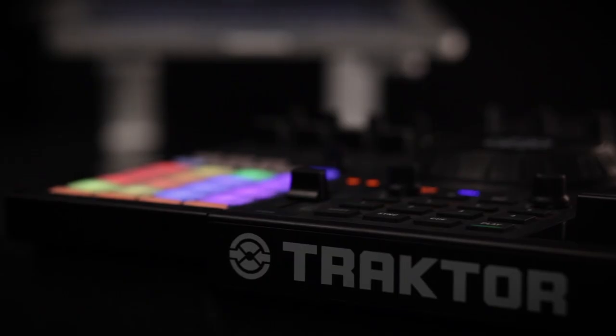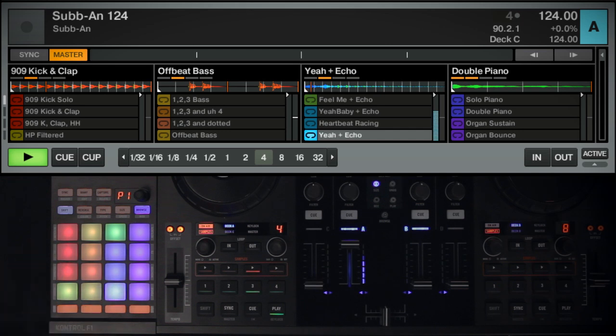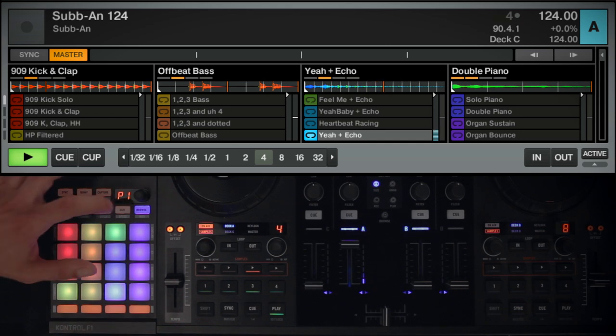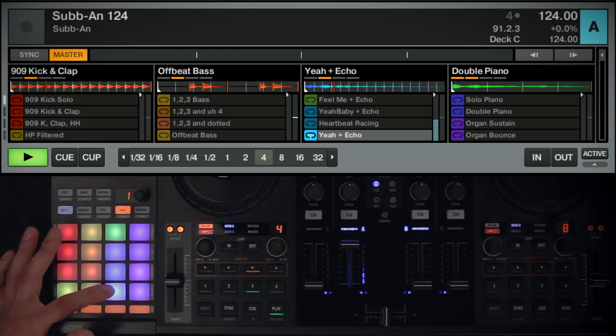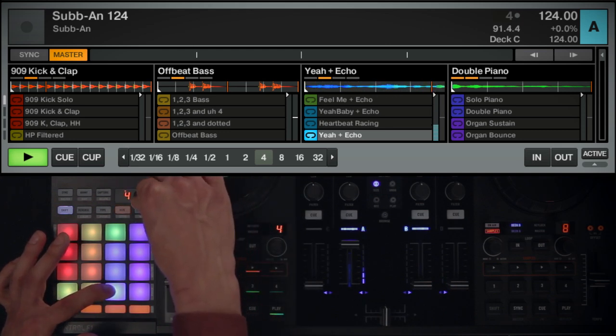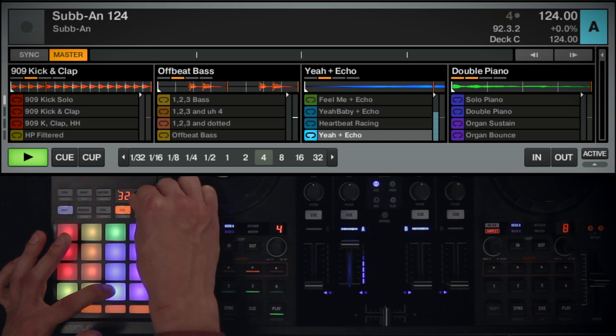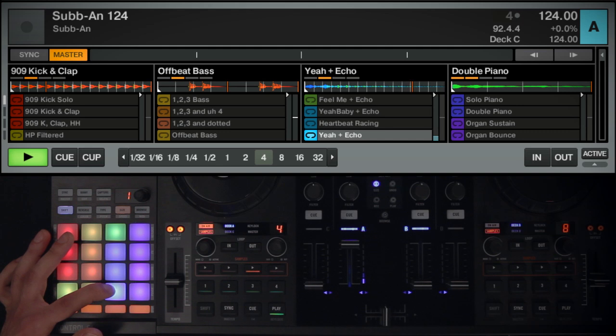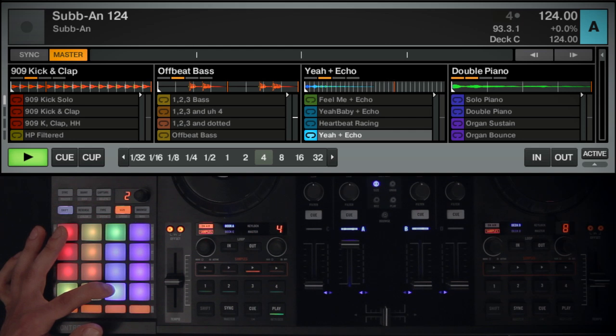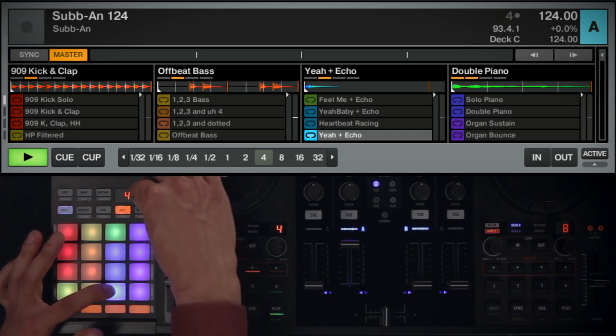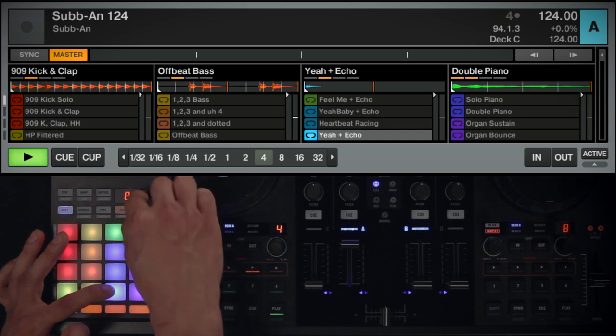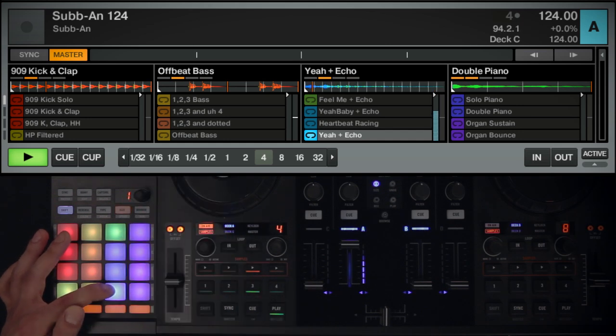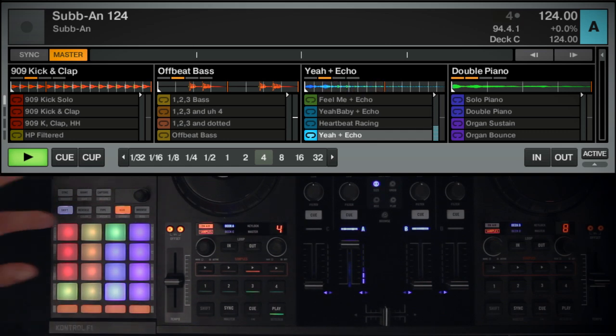In Size Mode, you can change the size of a sample. Press Size to enter Size Mode. The Size button will begin to flash. Press and hold the pad of the sample you want to edit. Rotating the encoder counterclockwise will cut the sample length in half. Pushing the encoder down resets the size to its original value. Rotating the encoder clockwise will double the size of the sample. Increasing a sample's size beyond its original length will add virtual silence to the sample. Press Size again to exit Size Mode.